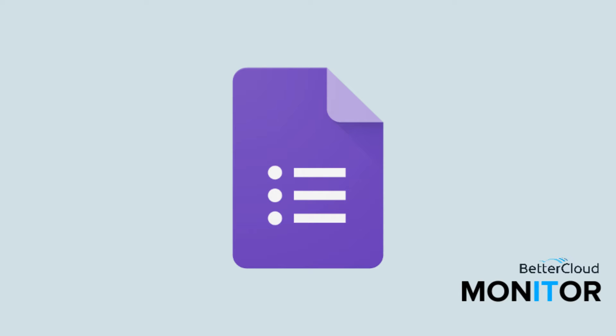Hello! Today we are here to talk about some huge time-saving measures that Google has rolled out in the latest updates to Google Forms.